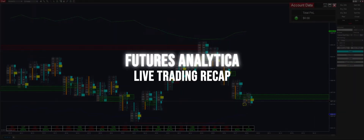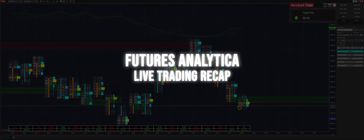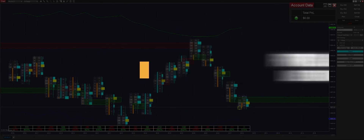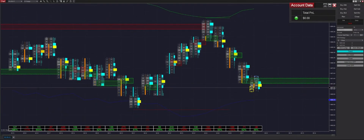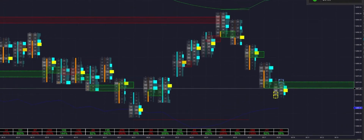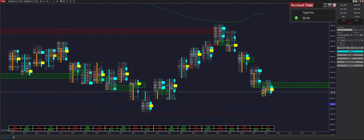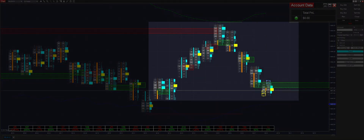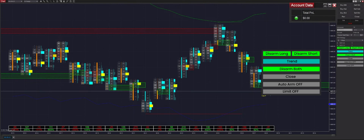Good morning everybody, welcome back to another no-delay live stream. This is Futures Analytica and we are going to be trading NQ futures with the Polarity ATI. This is a trend mode market state — although the price is somewhat range bound, the range between the RSIs is so large compared to our take profit that it wouldn't be a regression mode switch. So we're going to put it into trend mode and arm it in both directions.